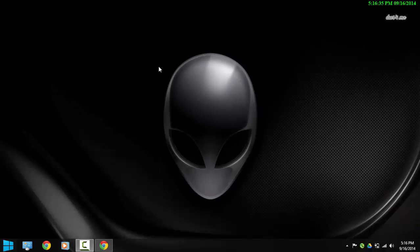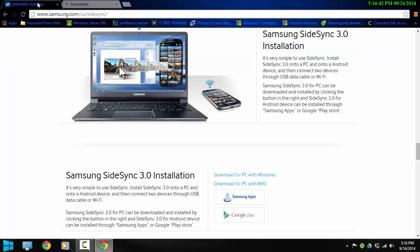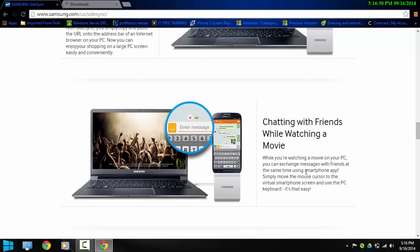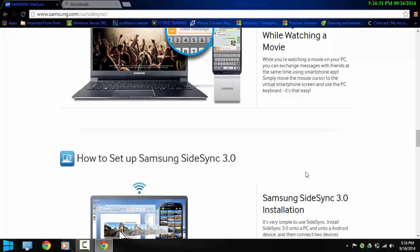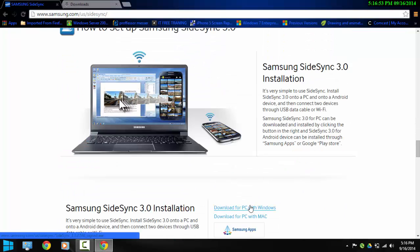So to download the SideSync application on your PC you need to go to Samsung website. I'm going to leave the link in the description down below. So just go to Samsung website US SideSync and we're going to select the option here download for PC.